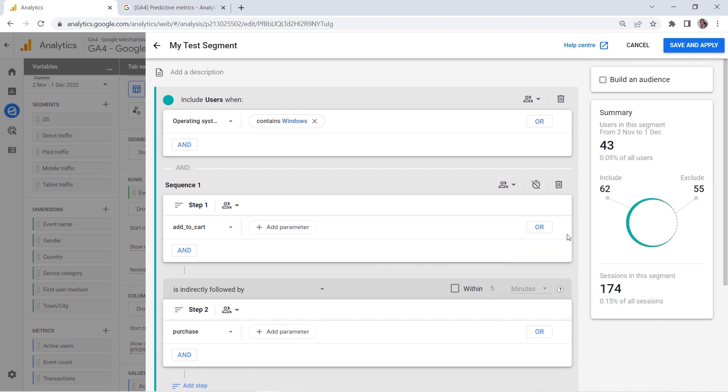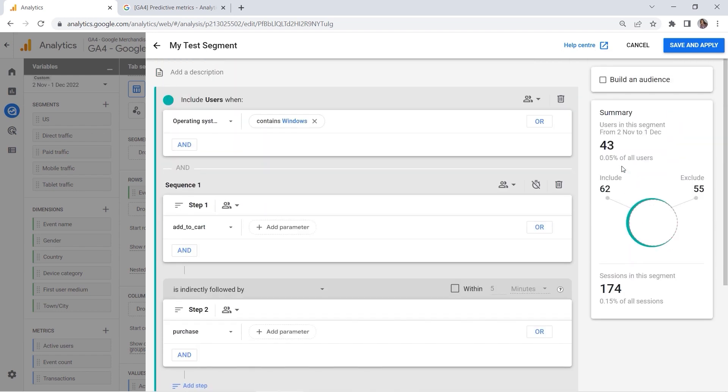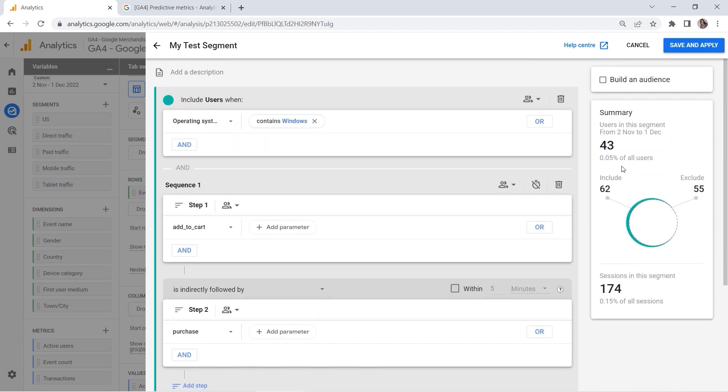Voila! So here you can see my segment. We've filtered those users down. You can see how many users I have in this segment, and it is ready to be used. But you can go even a step further here.